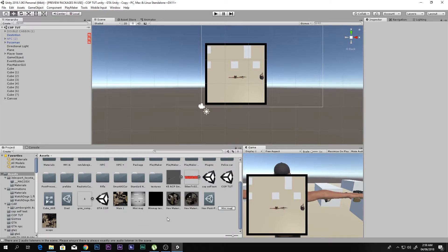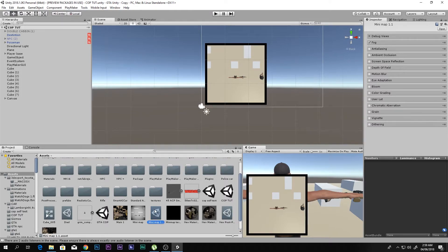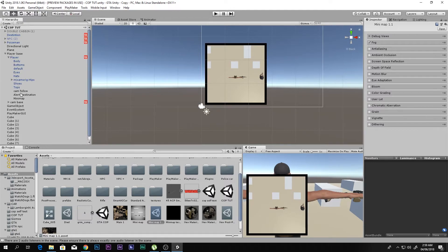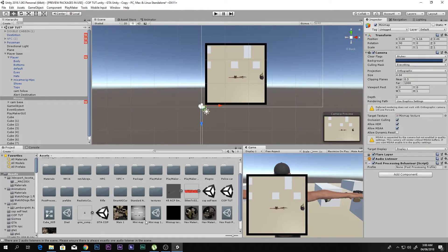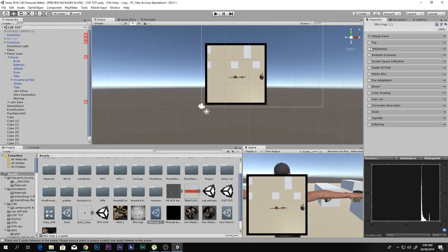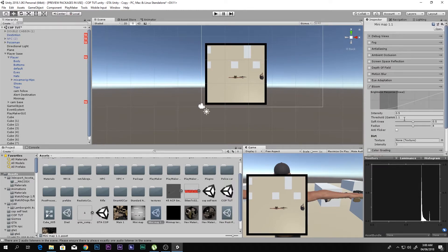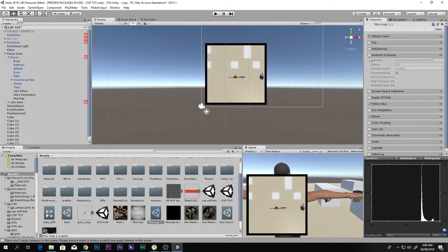Go to your mini map camera, add a Post Processing Behavior component, and drag your Mini Map 1.1 profile onto it. Double-click the profile to see all the options. You can turn on Bloom, but we don't want that. Try Ambient Occlusion — you can see the shadows it adds.